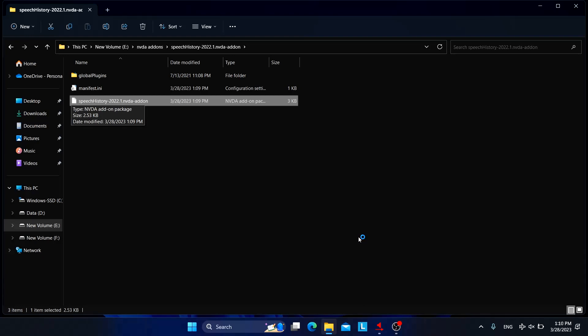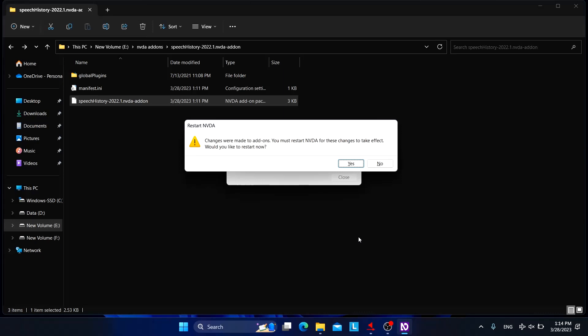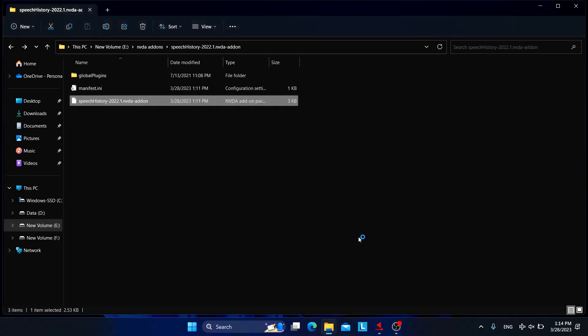So if everything has gone perfectly well, then we can simply install this add-on. Are you sure you want to install this? Yes. Restart NVDA. All right, the add-on has been installed.